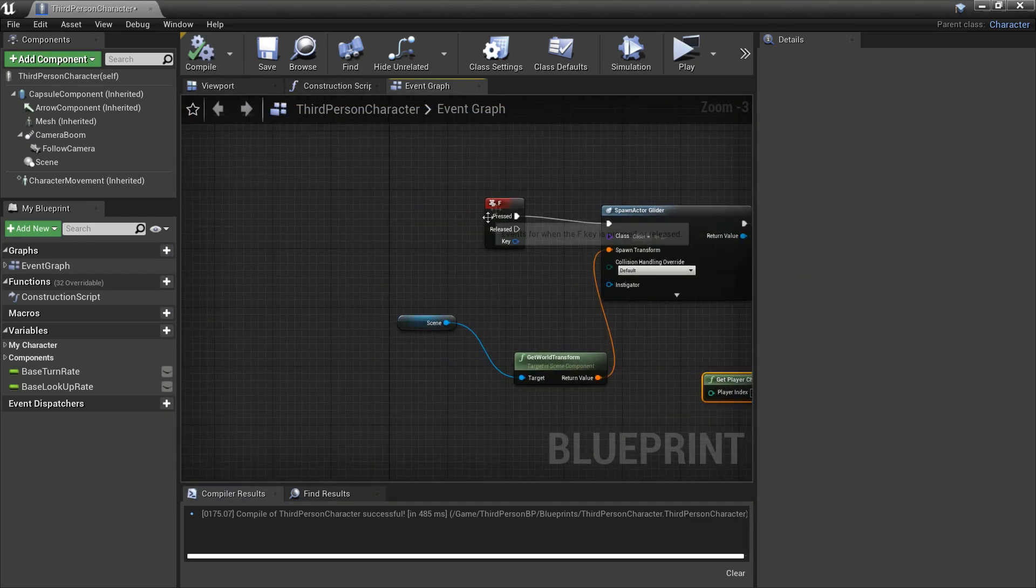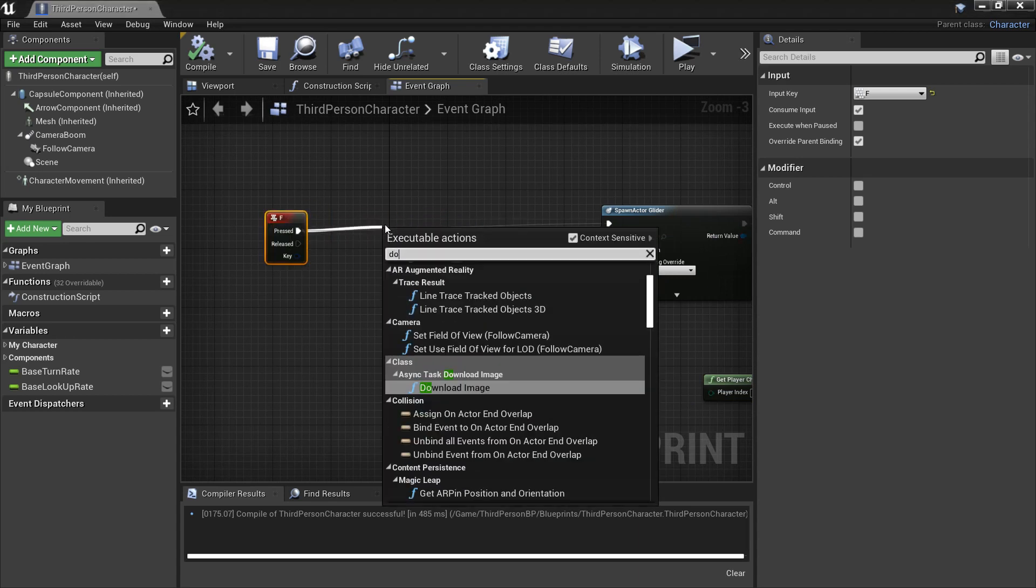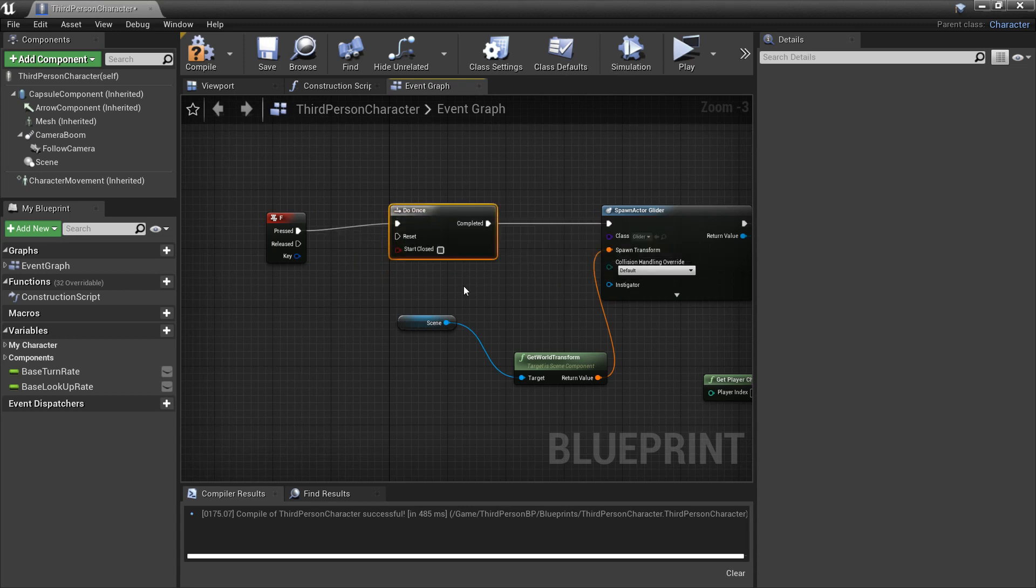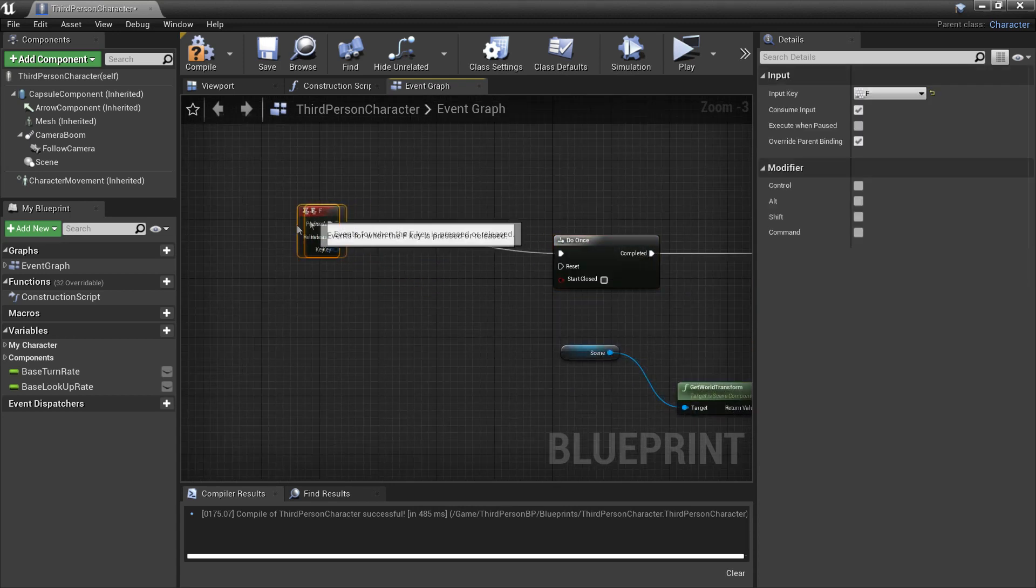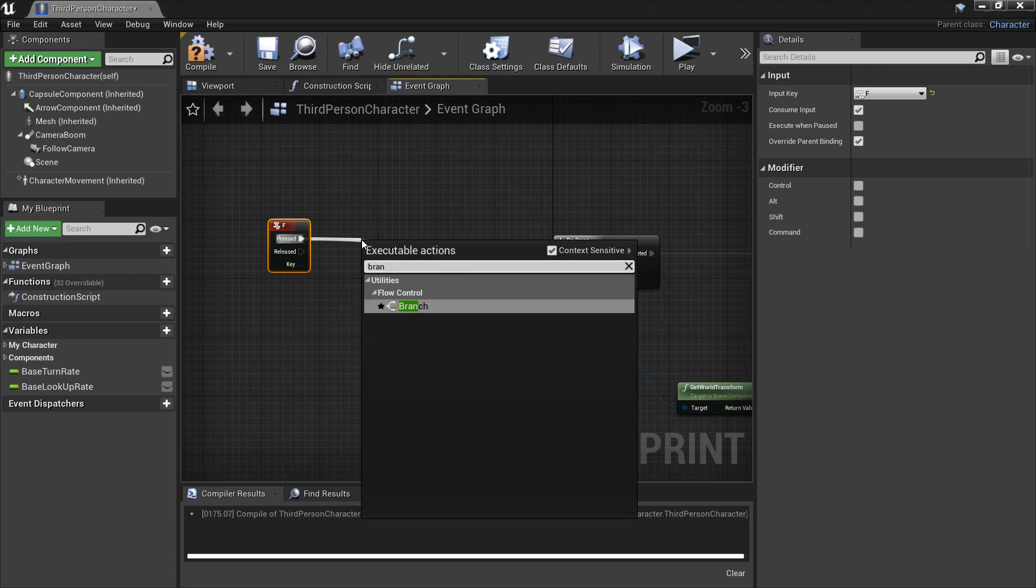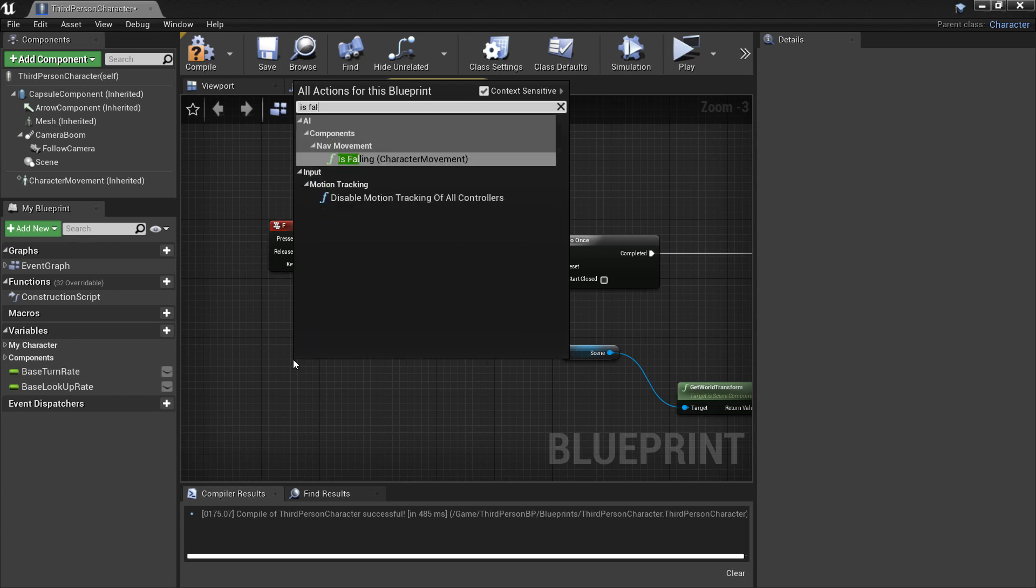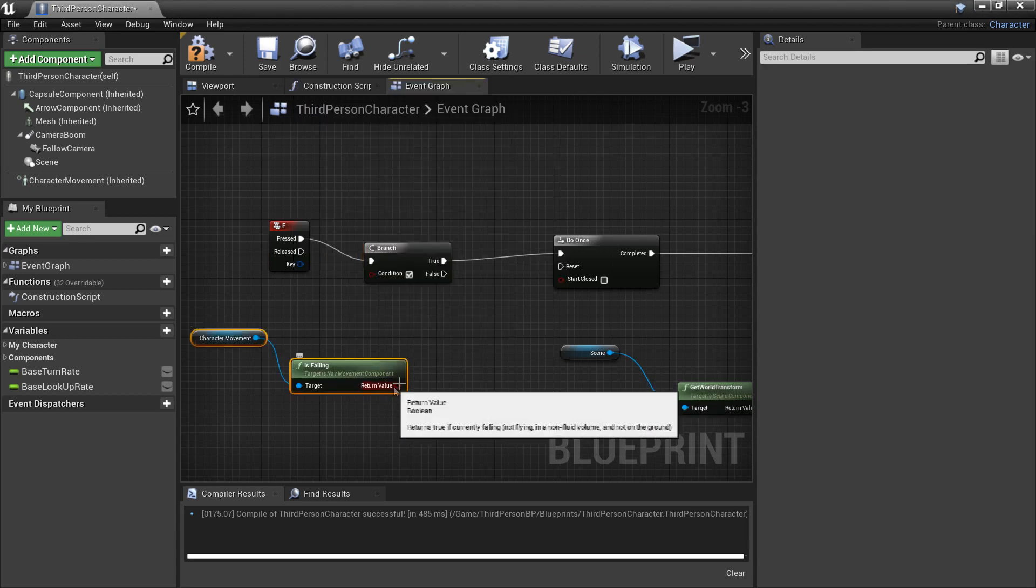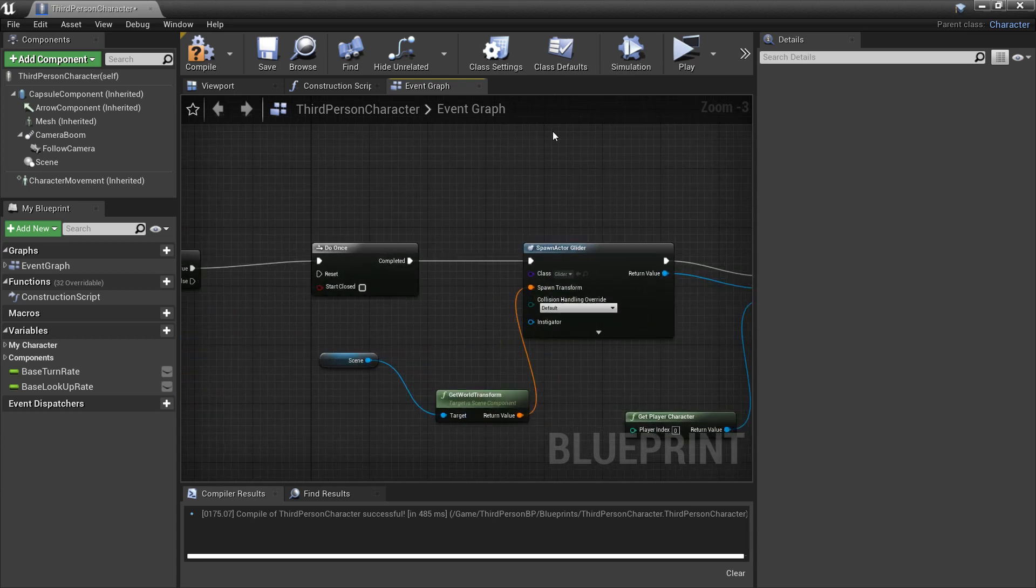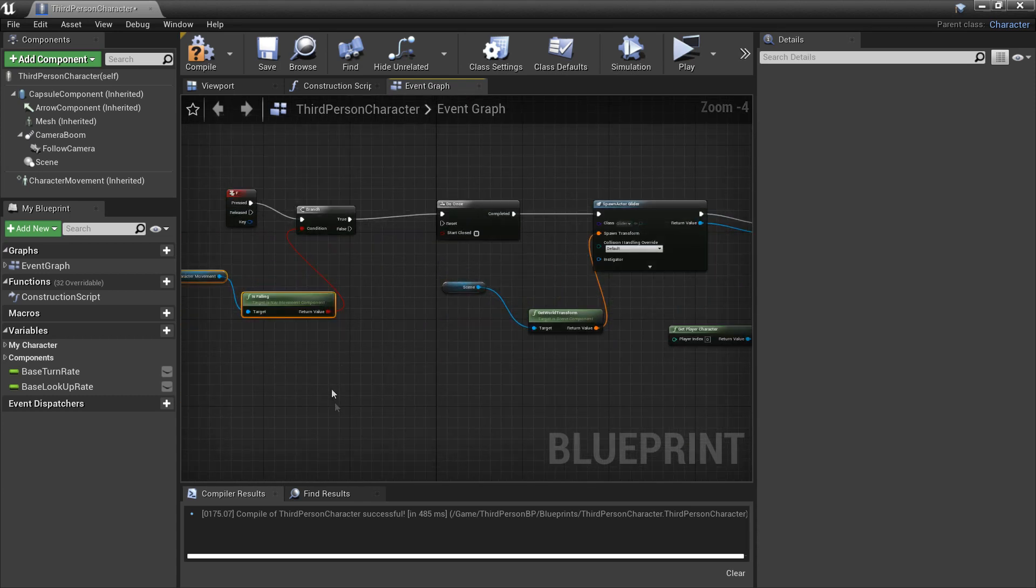So first of all I'm just going to drag a condition, so do once. So this will make it so we can only spawn the glider once as before we'll be able to spawn as many times as we want. And I'm going to drag a branch so we're going to make it so that we can only spawn this glider if the character is falling. So you just get is falling and drag it. So now we'll only be able to activate it if our character is falling. This will just stop us from doing it if we're on the ground or something.